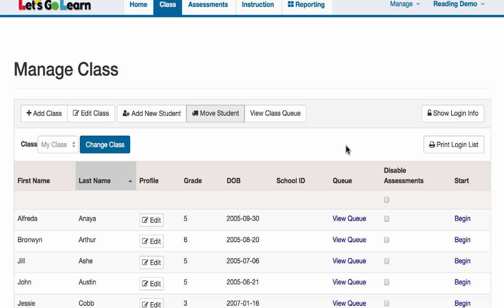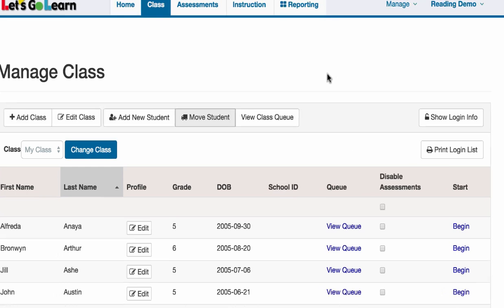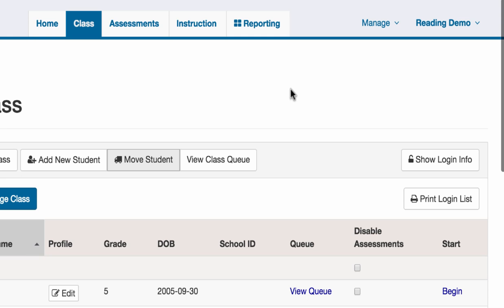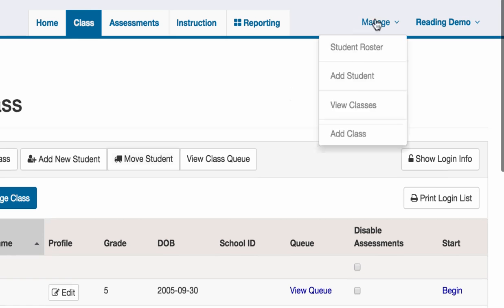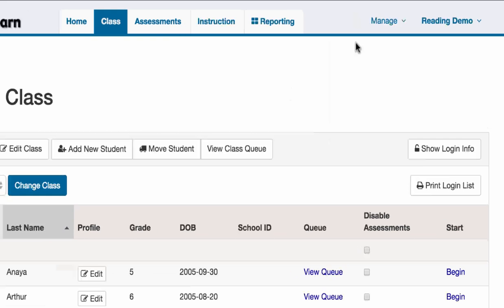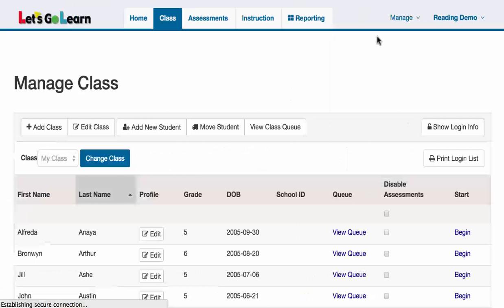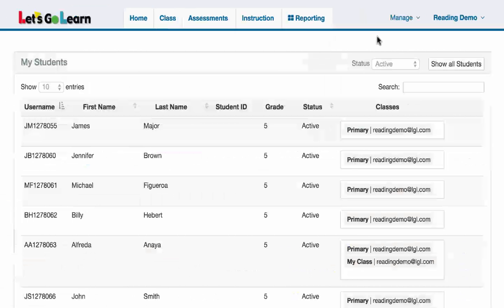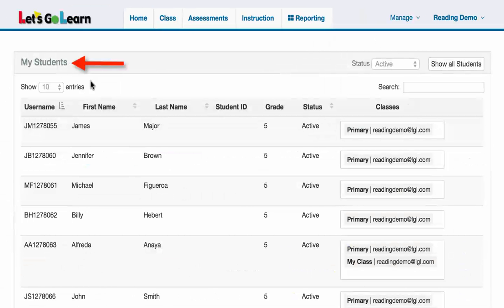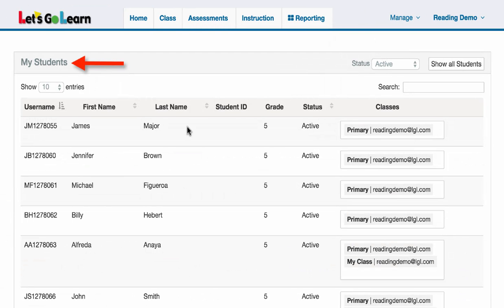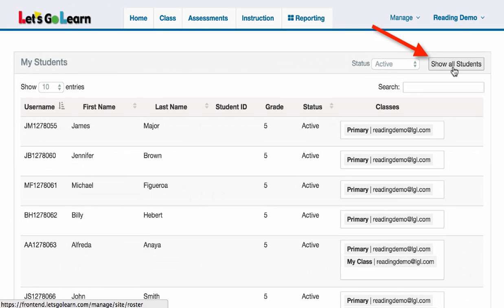The other way to grab an existing student is to go to the manage tab and click on the student roster. Initially, the roster shows your students—these are all the students who are in your classes. But what I want to do is click on the show all students button.